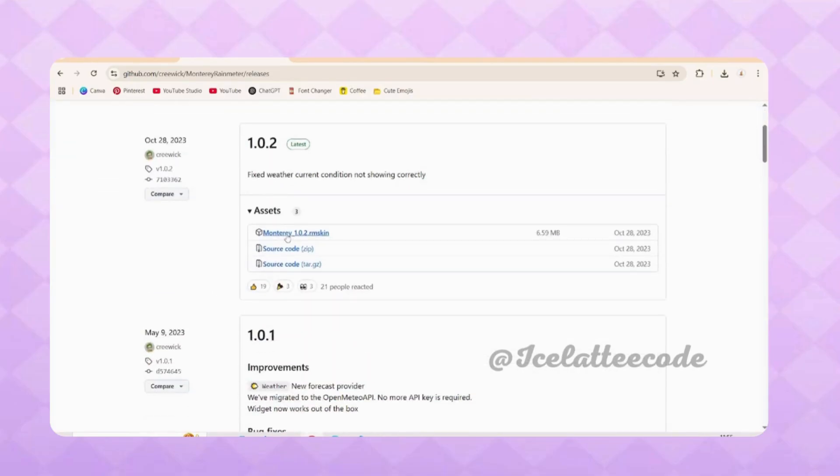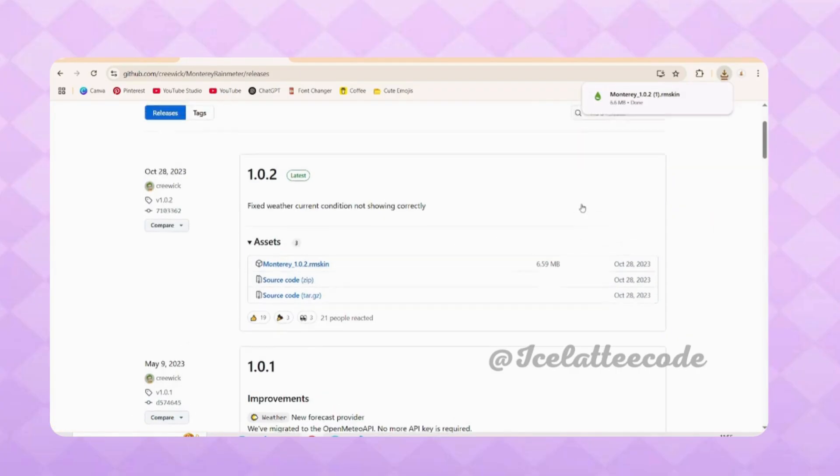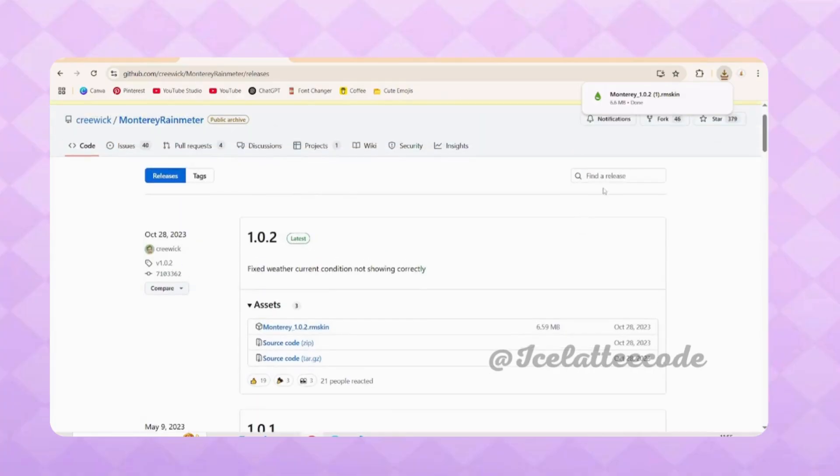Scroll down to Assets and click on the first link in blue font. It will download to your computer.